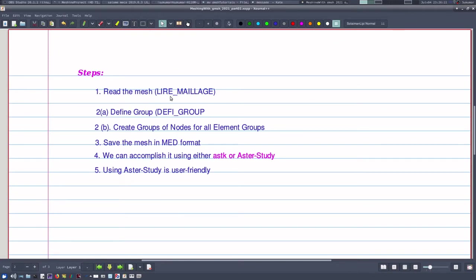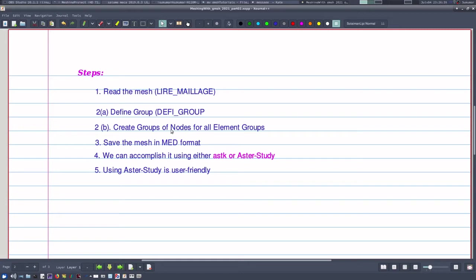Then we need to define the groups, and while defining groups we use DEFI_GROUP command and create the group of nodes for all the element groups whatever we have defined earlier. Then we can save the mesh in MED format.